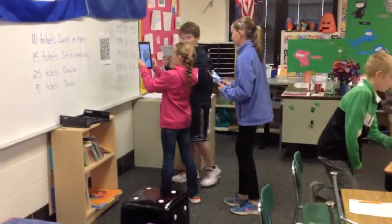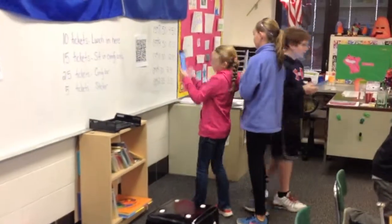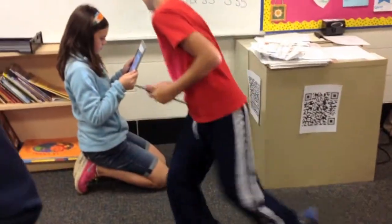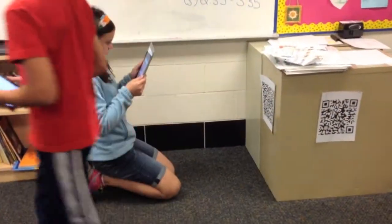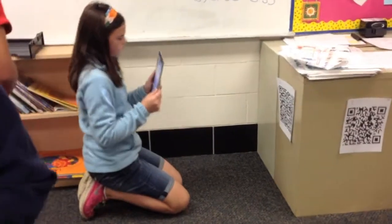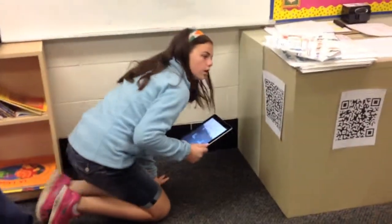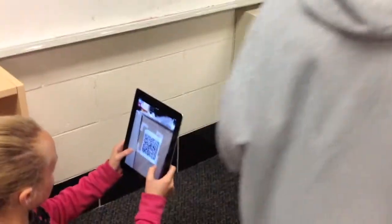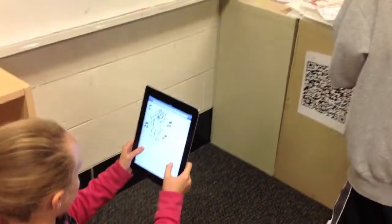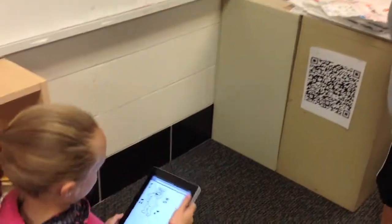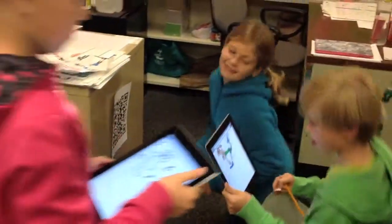The kids loved it. They were so excited. They wanted to use the iPads because it was the first time we had used them as a whole class. And they loved when they would find a picture — I tried to find really funny pictures, so they got a lot of enjoyment out of seeing what pictures I chose.